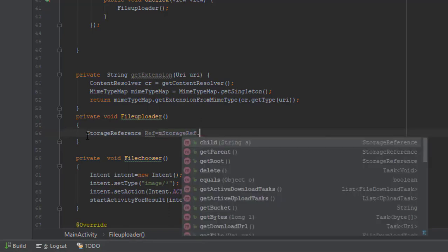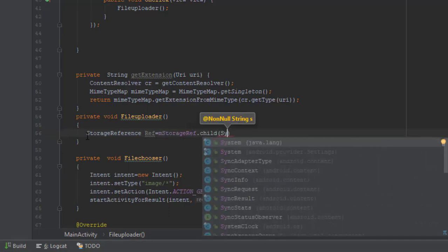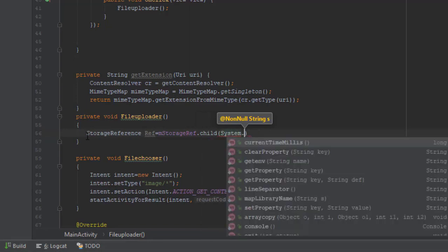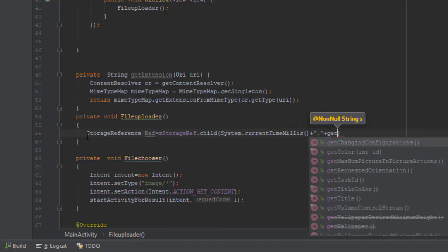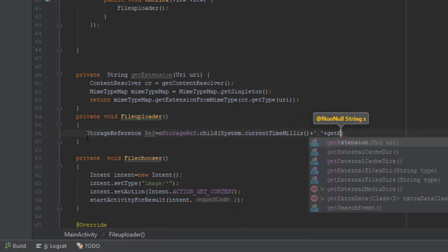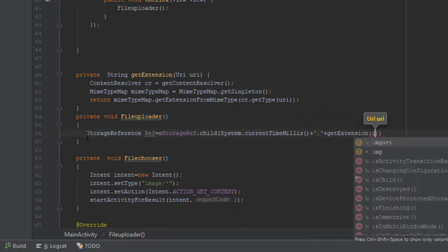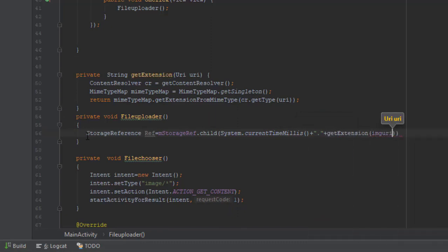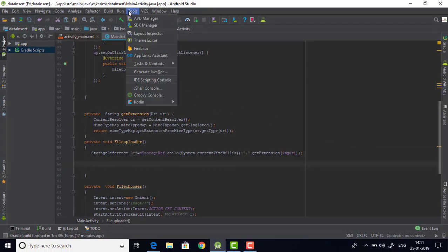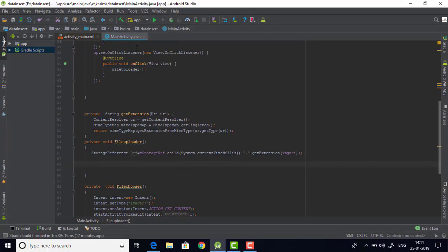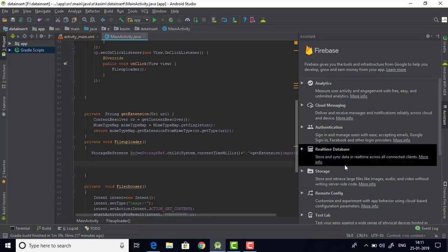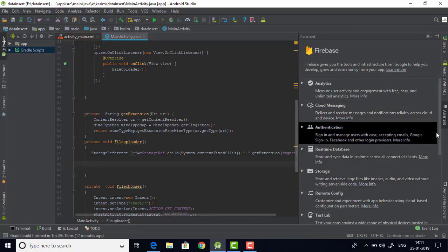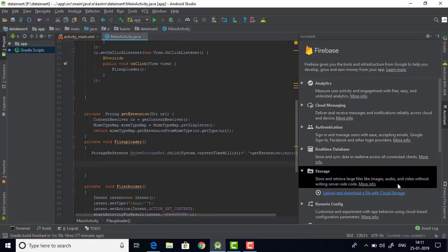Yeah, let's write the code for our file uploader method. Now what I'm actually doing here is I'm actually giving our file a name. I'm making use of the time, the extension and everything to give our file a unique name, so that we can avoid redundancy and duplication.